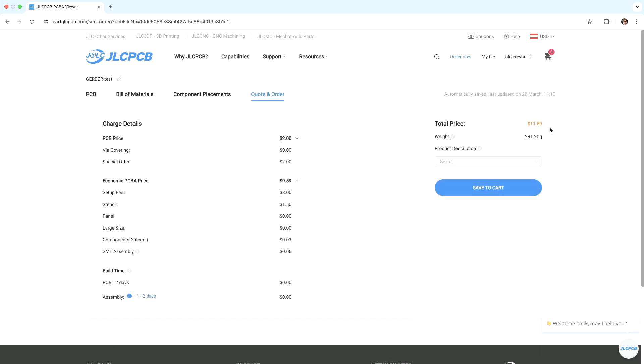Next. So as you can see, the total price is now $11.59. Which is crazy for PCBA. I think I might never solder the parts again.